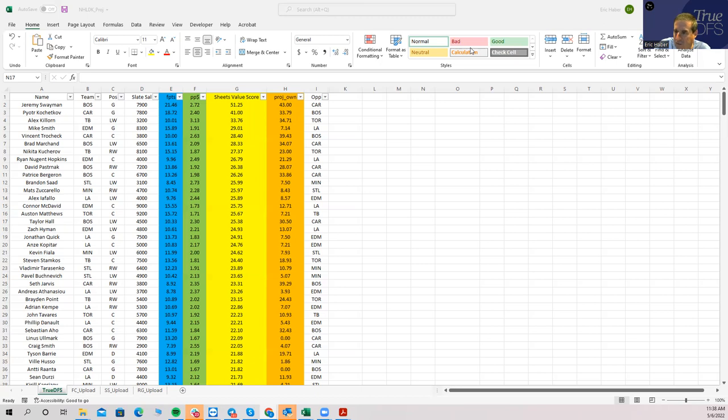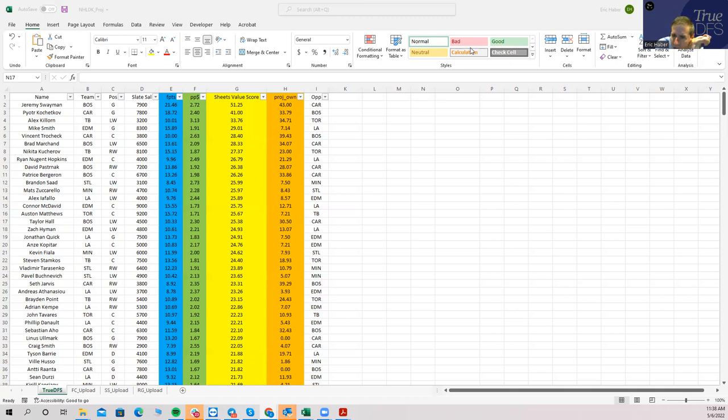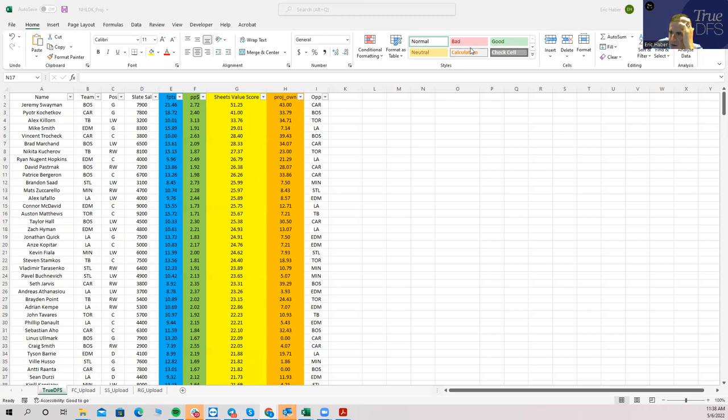First thing I notice is that you have a new goalie, right? So I'm looking at Swayman is projecting to be goalie for Boston today and he's really cheap. He's showing up at a really good projection here. He looks like he's going to be pretty highly owned as a result as well, but that's certainly nothing to sneeze at, as is by the way the goalie for Carolina.